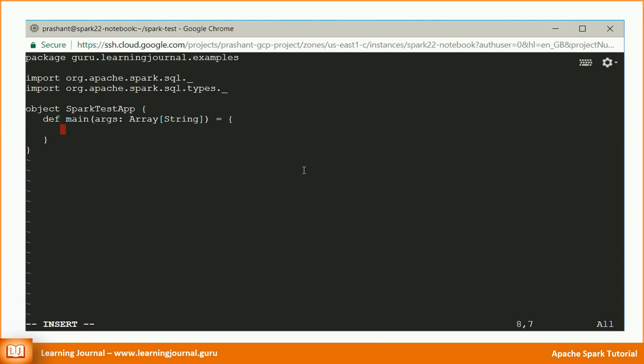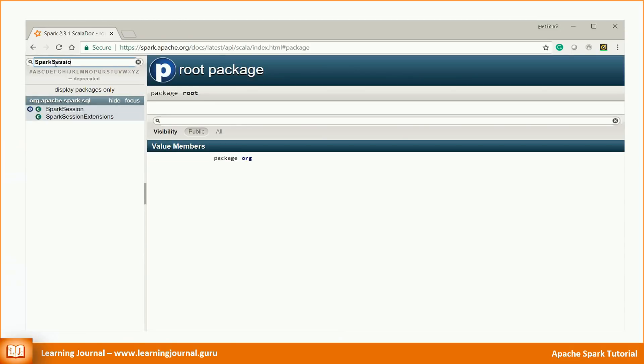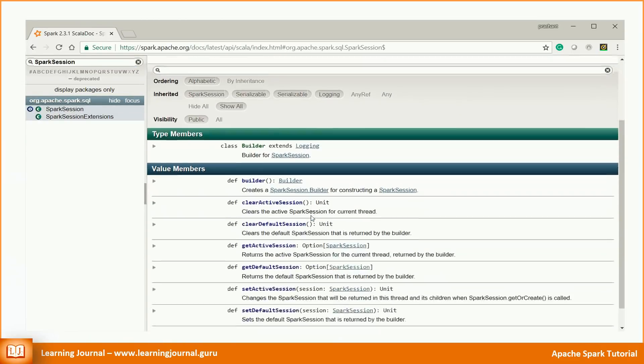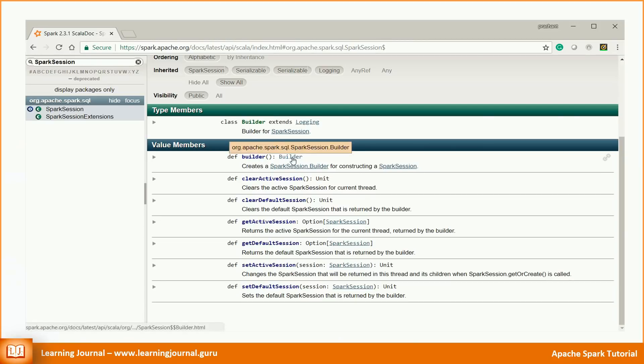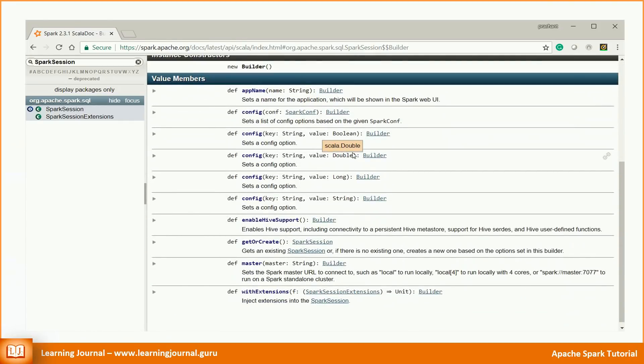When we work on a REPL, we already have a Spark session object ready to use. However, for a Spark application, you need to create a Spark session. That is simple. For example, we have a Spark session class and a companion object. Let me show you the documentation. Just leave the class for now and let's look at the companion object. The Spark session companion object offers you a builder method that returns a builder object.